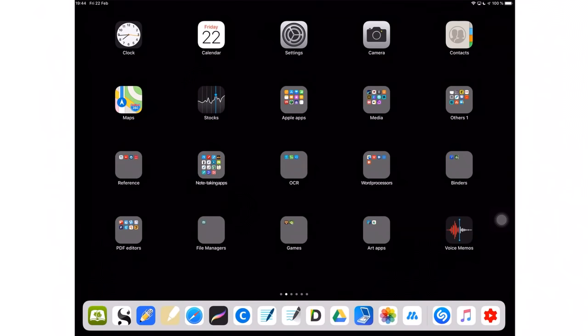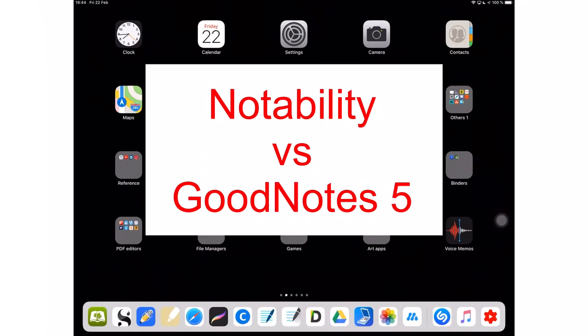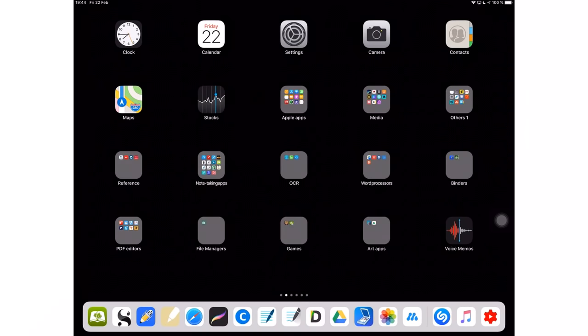Hey guys, it's Ropsy back with Paperless Student. In today's video, I'm going to be comparing Notability to GoodNotes 5, mostly focusing on their differences.